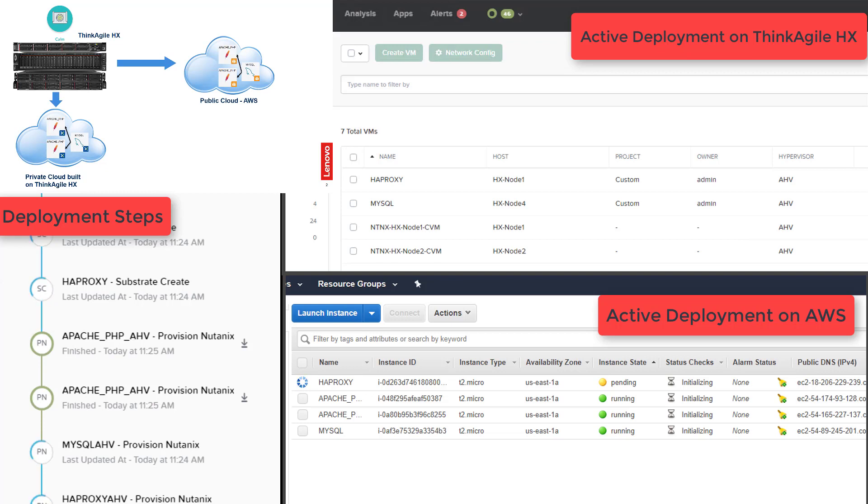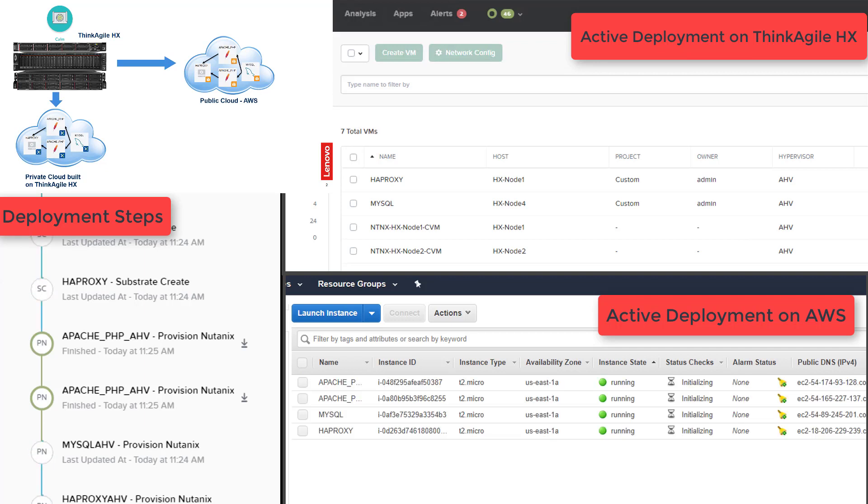As you can see, the same application is being deployed on both our public cloud and our private cloud built on ThinkAgile HX.